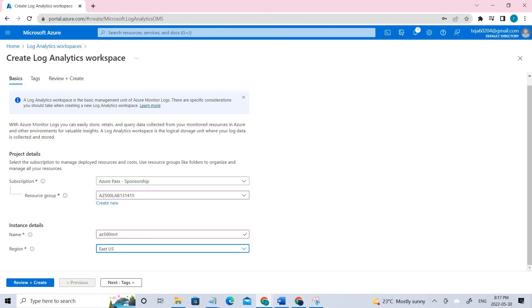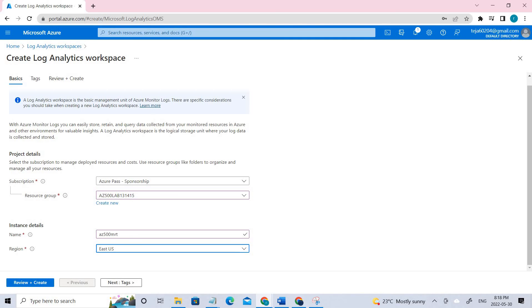Once it is done, we have to enable the Log Analytics virtual machine extension. In this task, we will be enabling the Log Analytics virtual machine extension. This extension installs the Log Analytics agent on Windows and Linux virtual machines. This agent collects the data from the virtual machine and transfers it into the Log Analytics workspace. Once the agent is installed, it will automatically upgrade ensuring you always have the latest features and fixes.